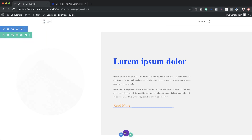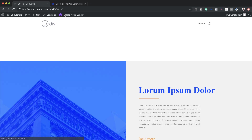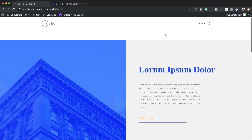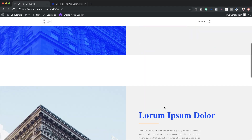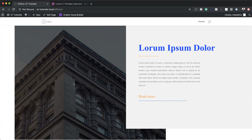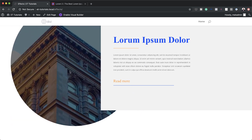Let's save the page, exit the visual builder, and do a quick preview of all three effects. You can see the first effect on hover — it's pretty cool. Moving on to the second, and then the final one. There you have it! Thank you all for watching. If you liked this video, please give it a thumbs up and follow us on social media — you'll be notified every time we release new tutorials. Until next time, thanks for watching!